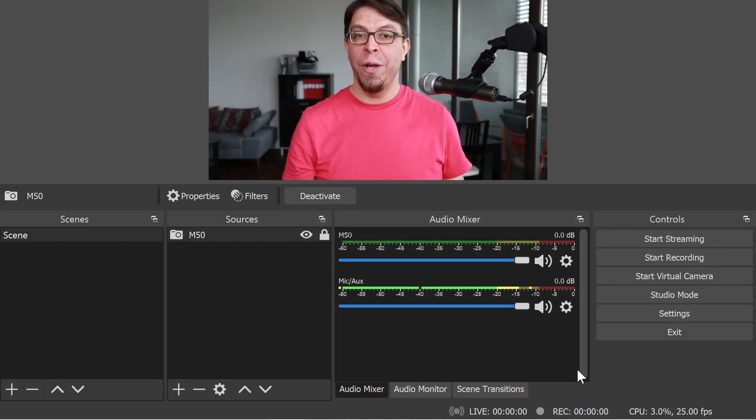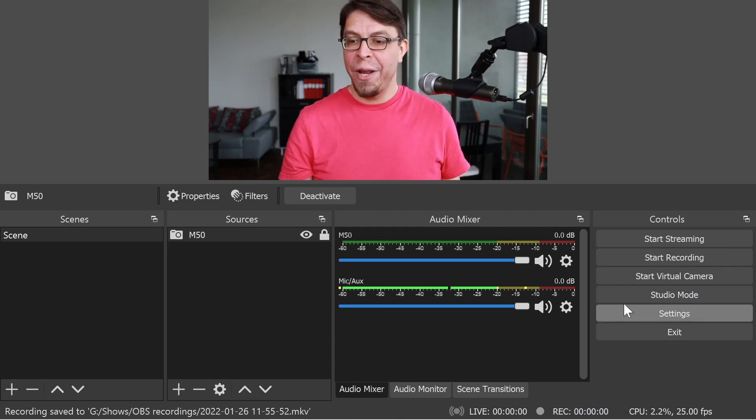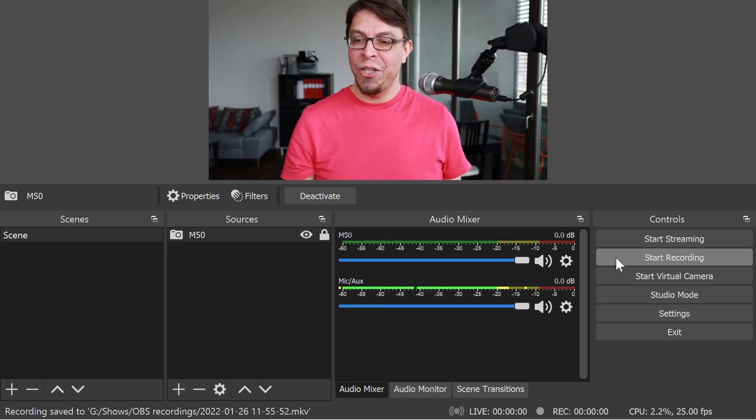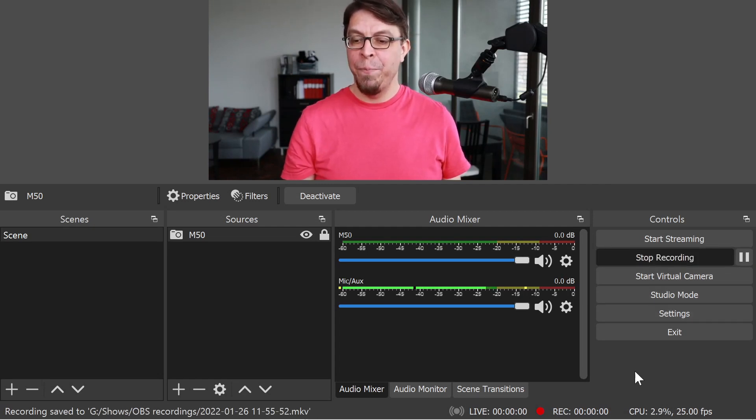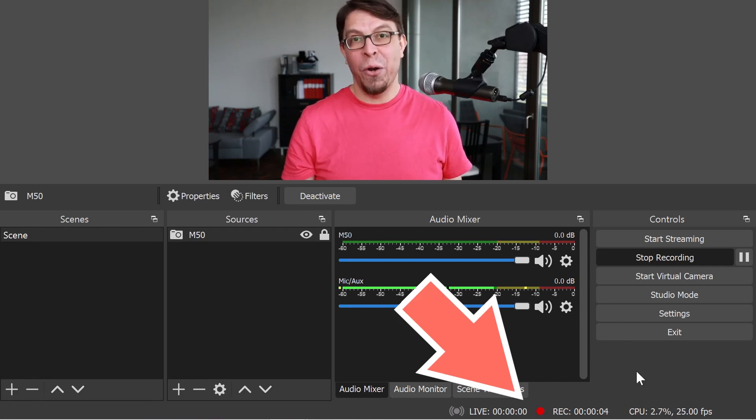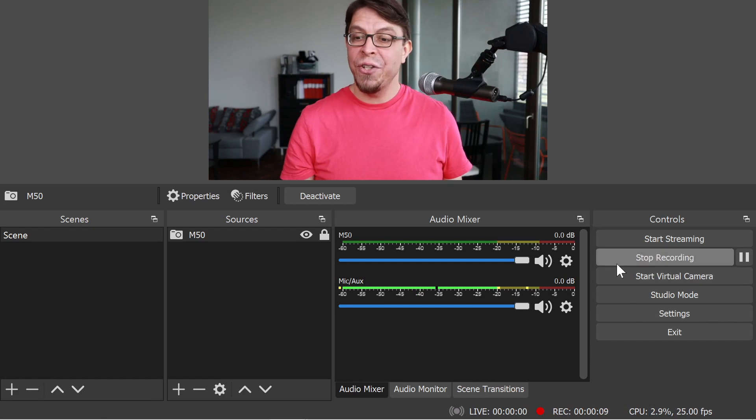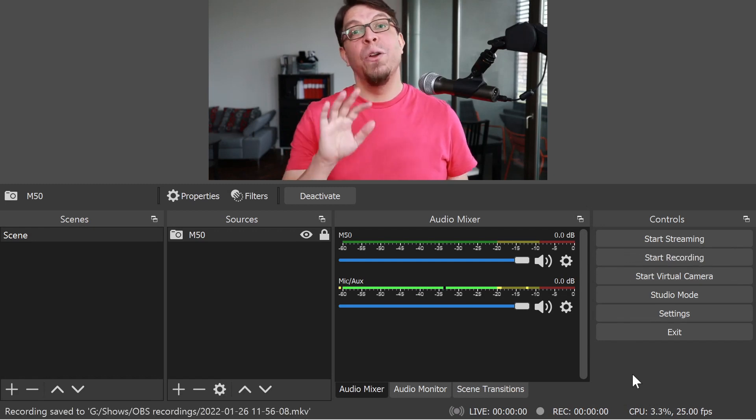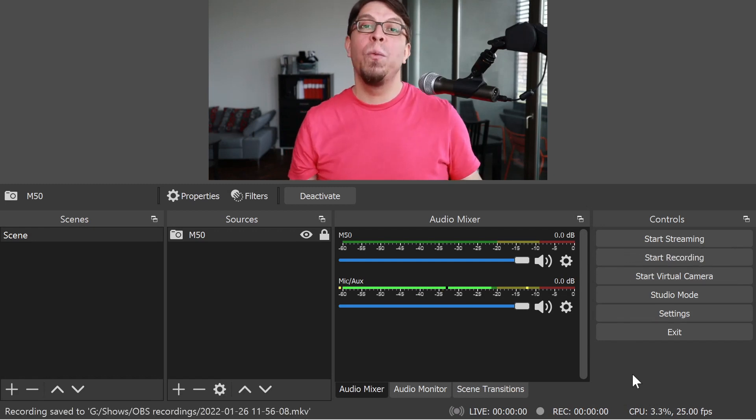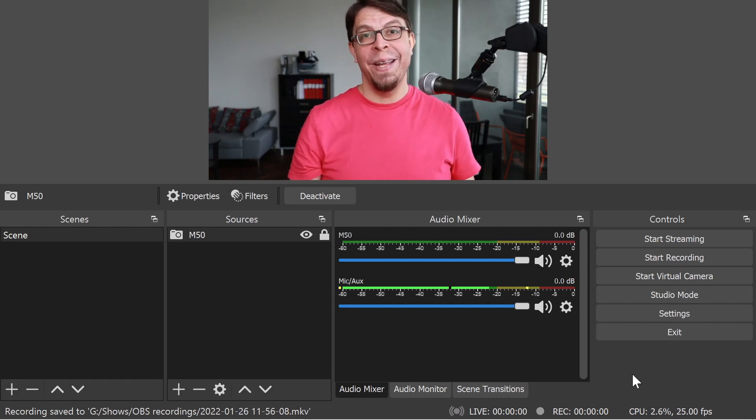When you're ready to start recording, just hit the start recording button right here. And you can see that there is a recording indicator here in the bottom status bar. When you're done recording, just hit stop recording, and your video file will be saved to that location that you specified in the settings.